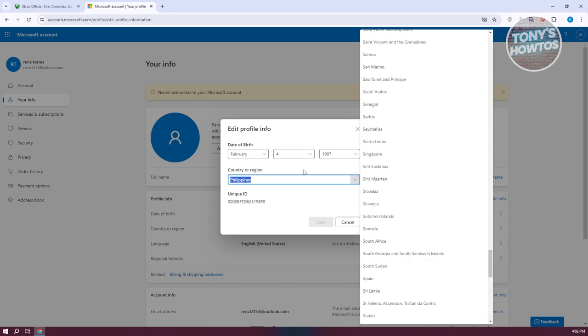Now by the way, before you can access this page, Microsoft might ask you to verify yourself using a verification code or your authenticator app on your phone. Just follow that process and you should be able to change your country.